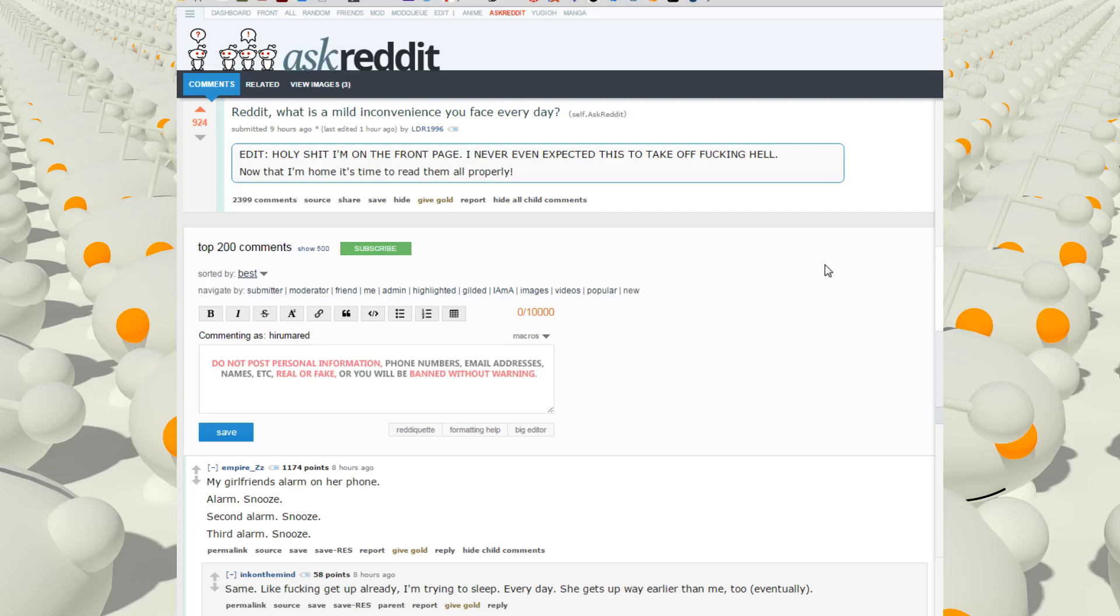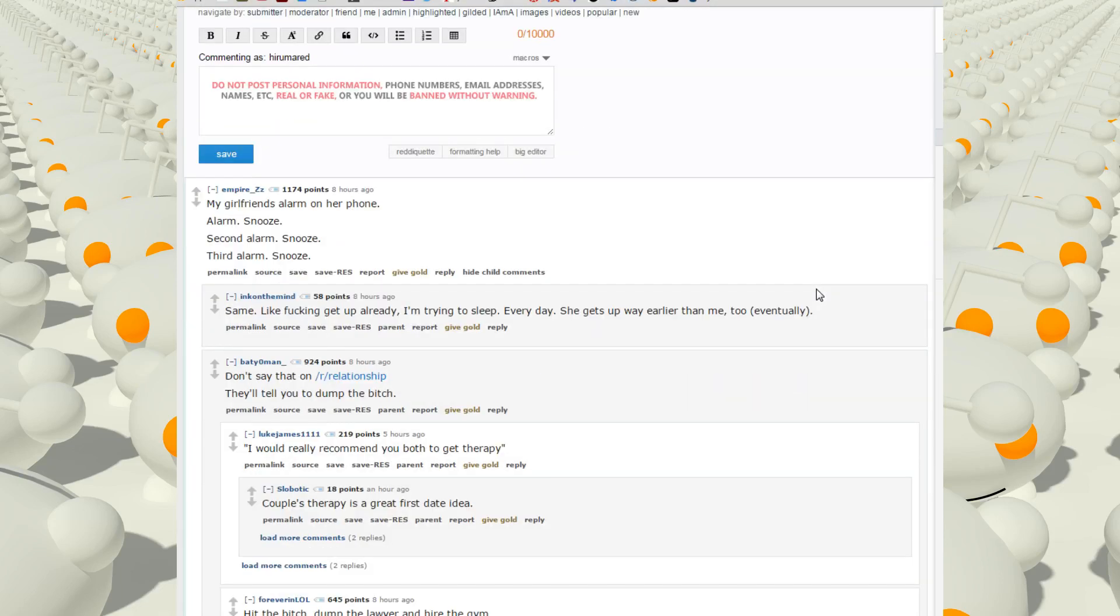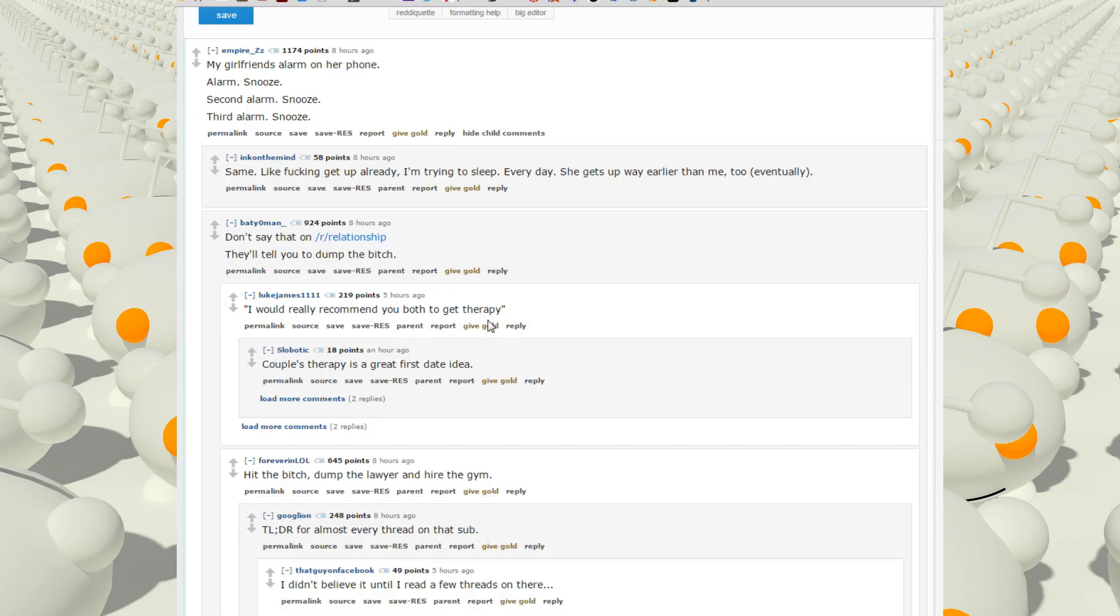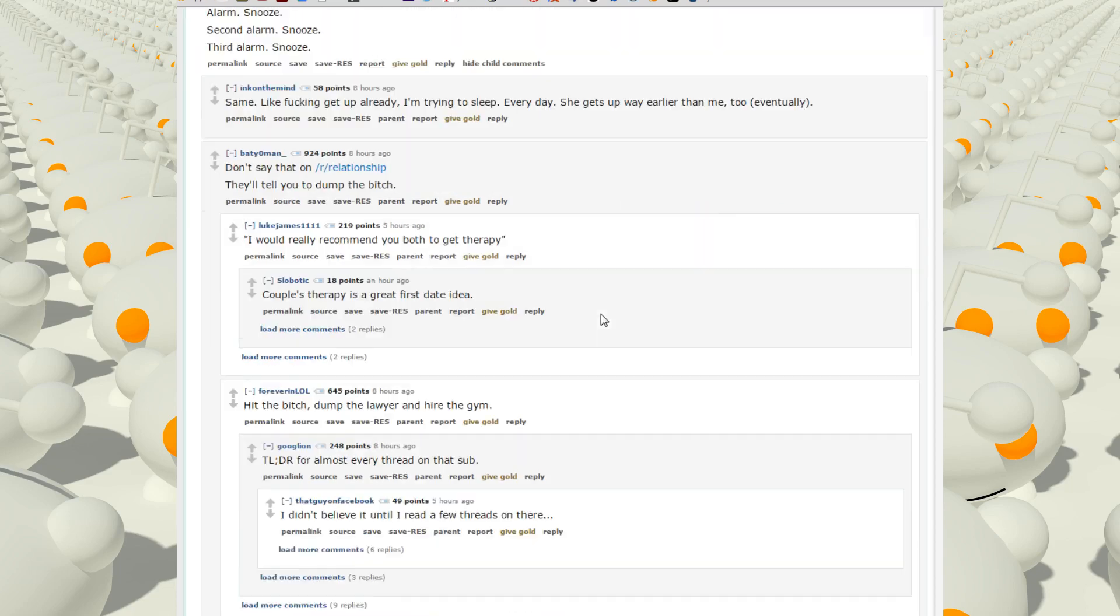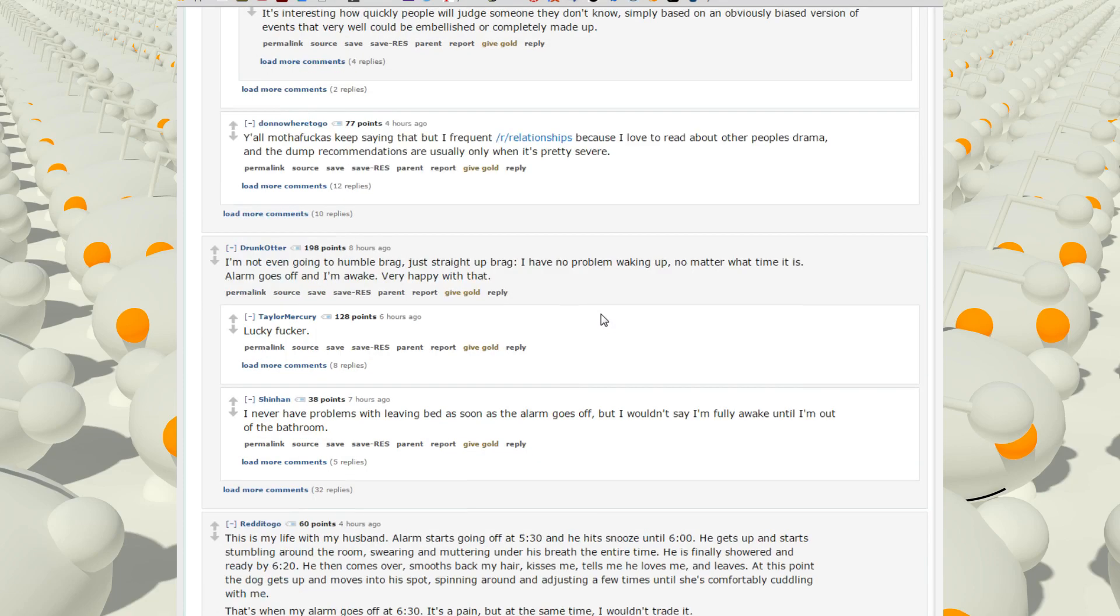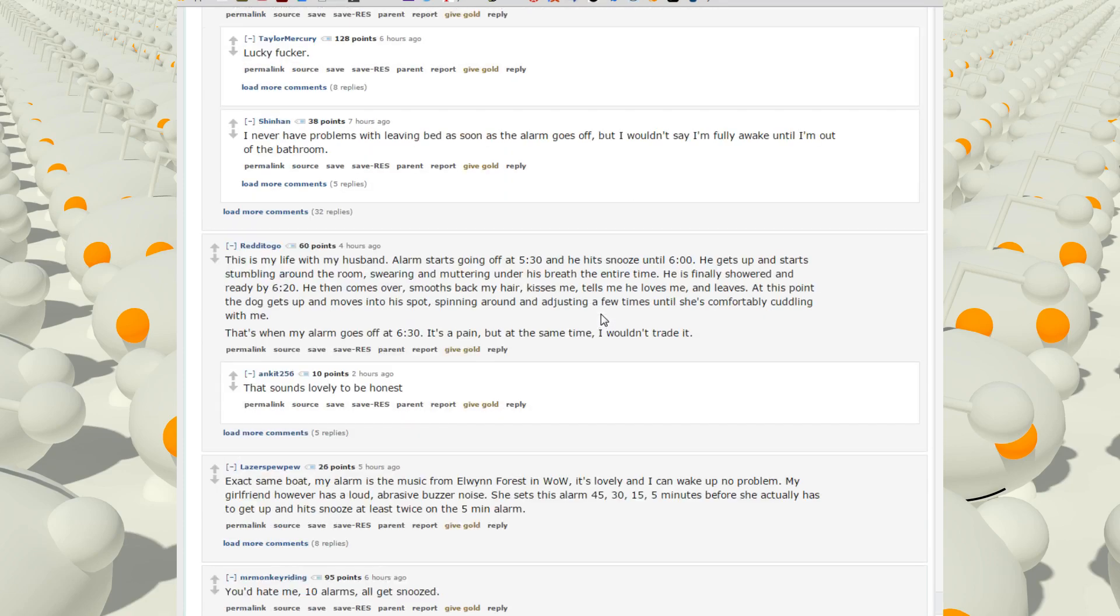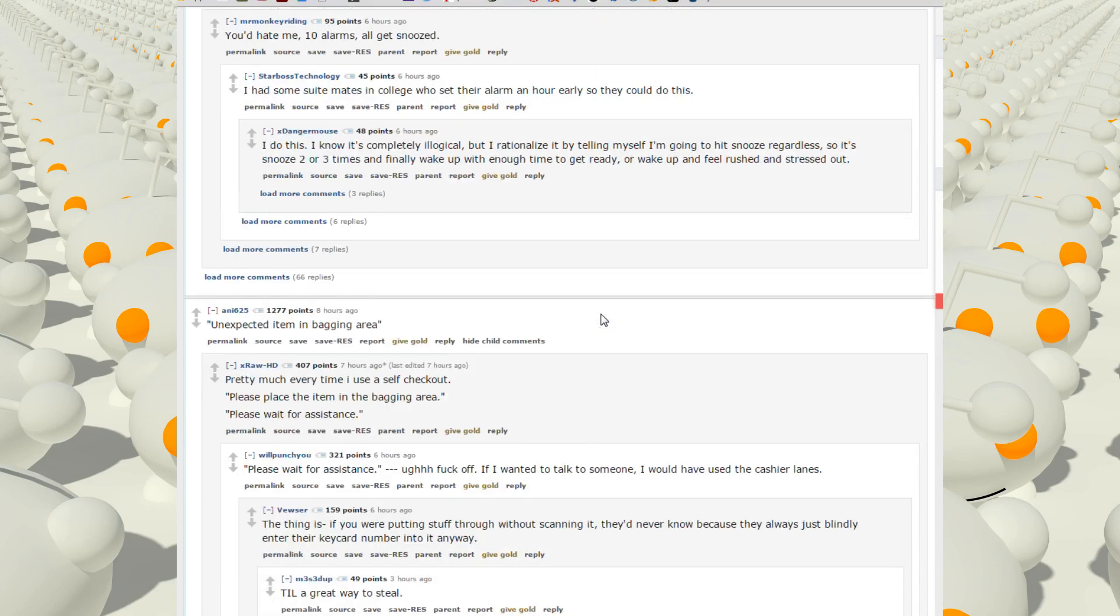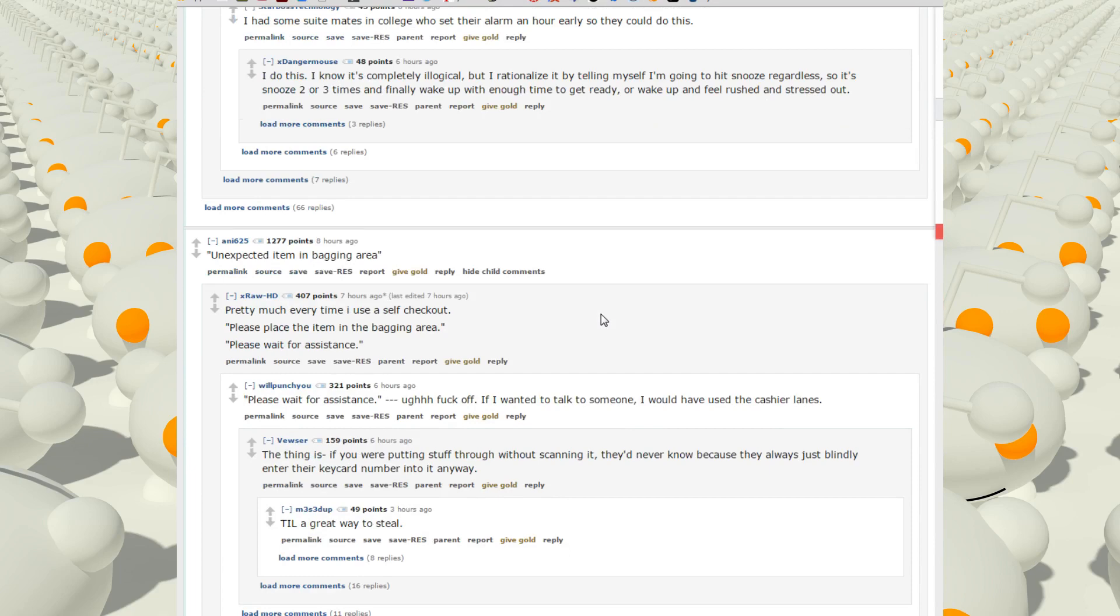Ask Reddit thread: Reddit, what is a mild inconvenience you face every day? My girlfriend's alarm on her phone - alarm, snooze, second alarm, snooze, third alarm, snooze. Like if I can get up already, I'm trying to sleep. Every day she gets up way earlier than me too. Eventually don't say that on r/relationships, they'll tell you to dump the bitch. I would really recommend you both get therapy. Let's see, yes that's annoying, it's only what a really asshole person would do if you have someone else sleep in the room.